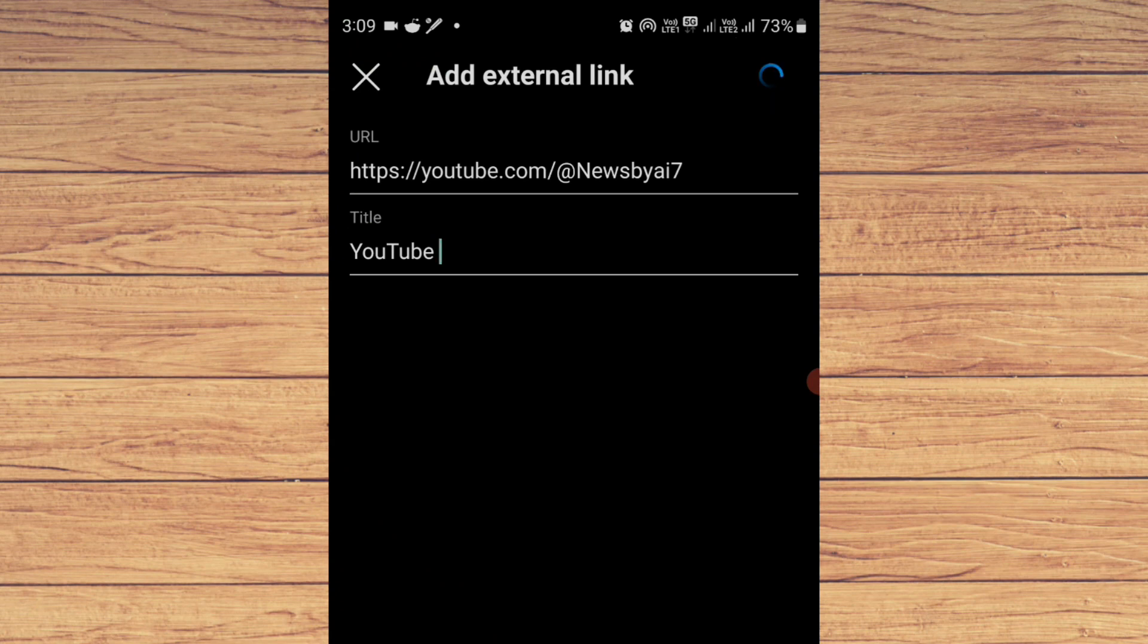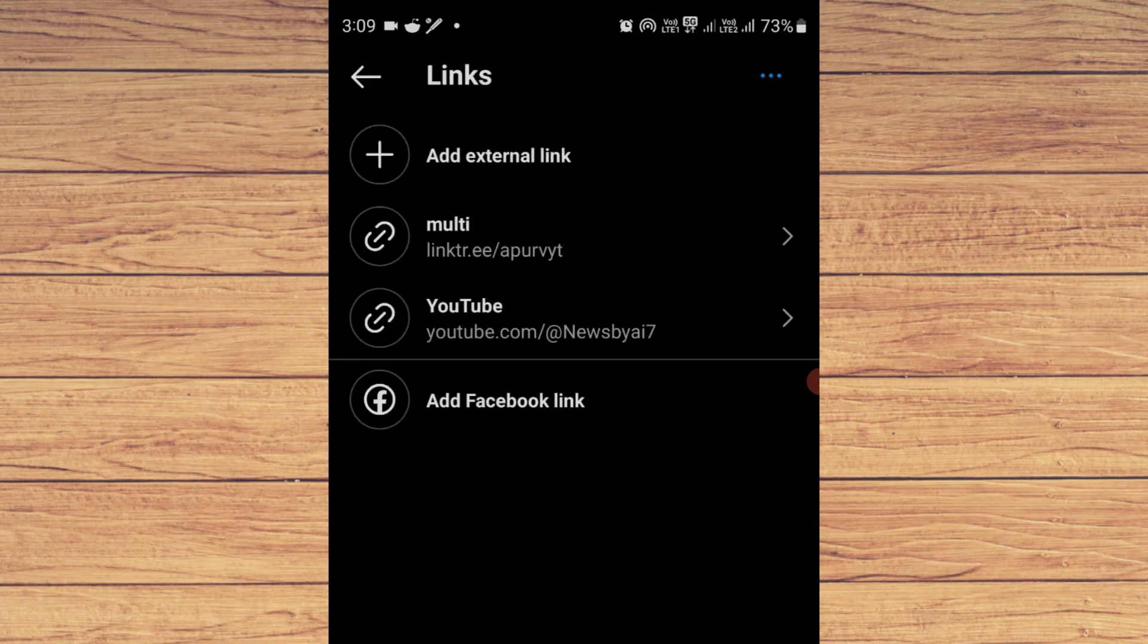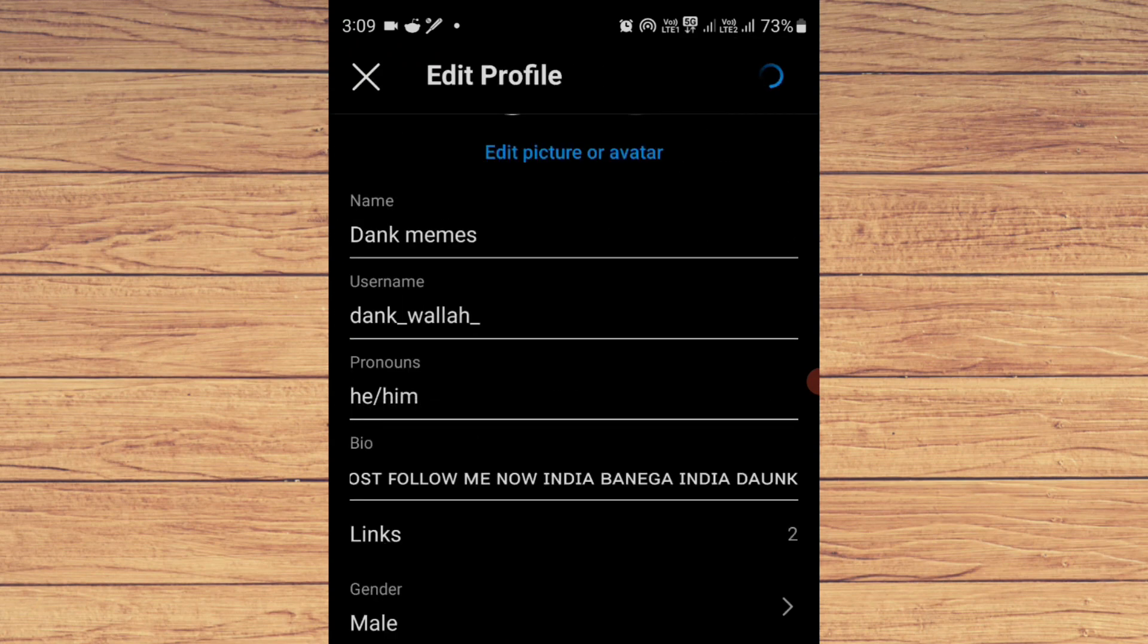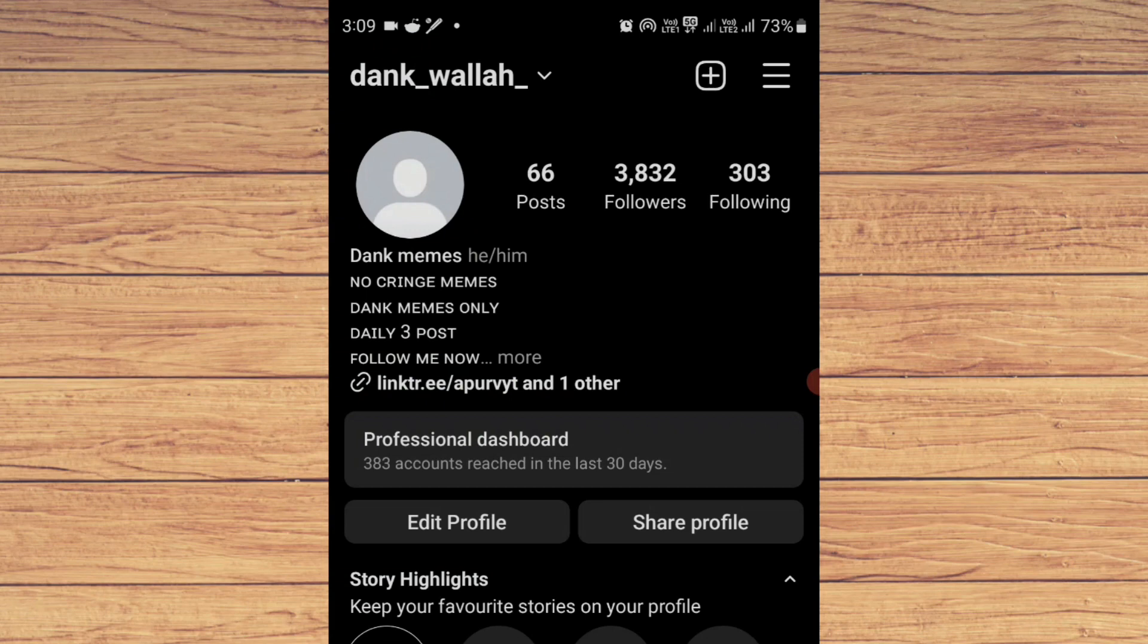Just click on this tick option and here we have done.